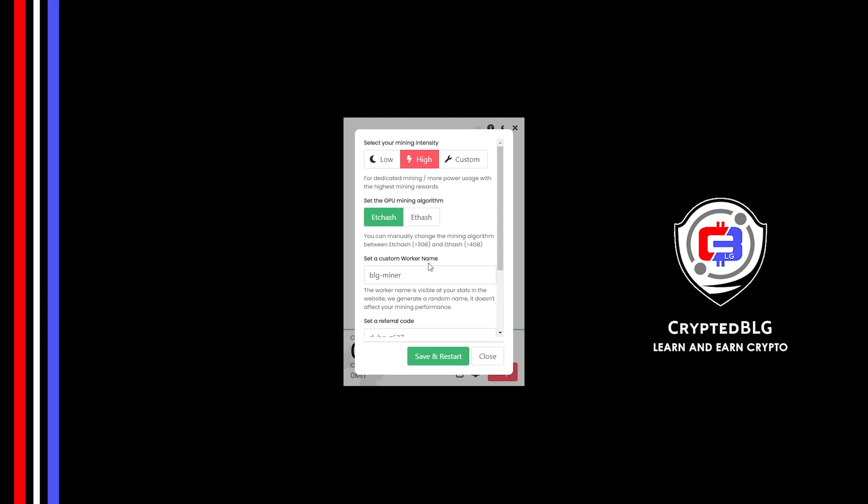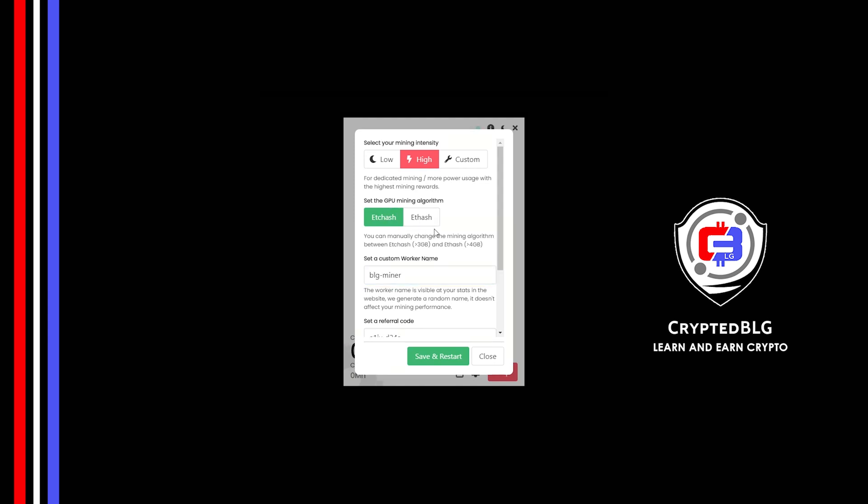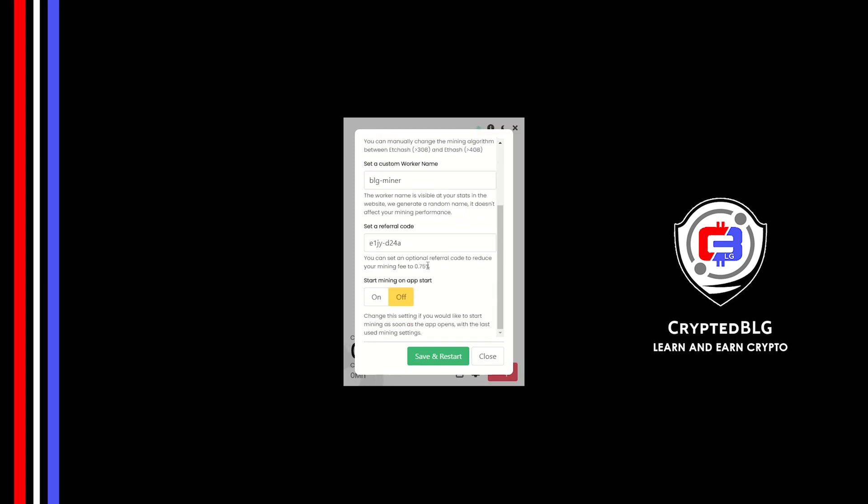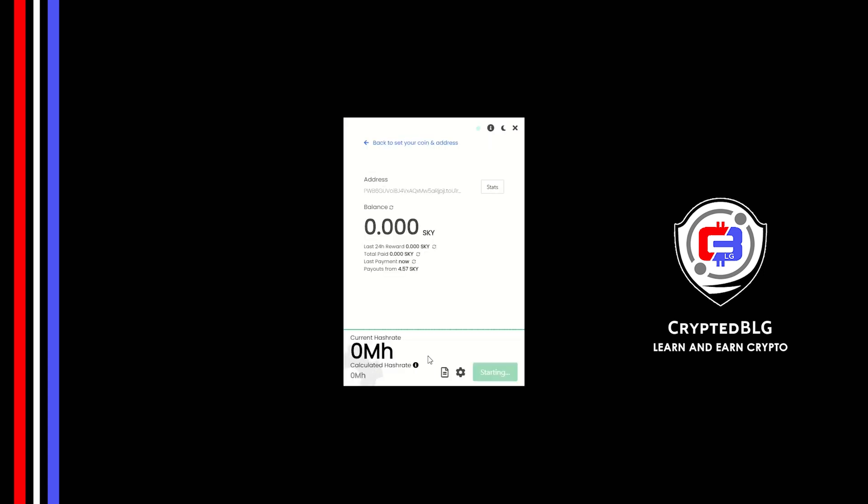Here you can give a worker name for your PC. Make sure that the referral code is correct. You can turn this on to run the miner at startup. Click Save and restart.